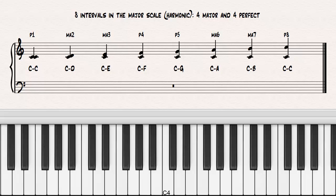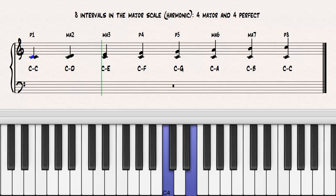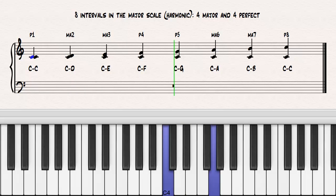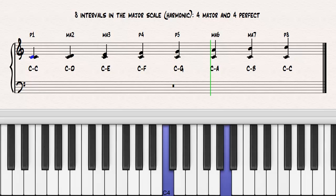Here they are presented as harmonic intervals. C to C, perfect unison. C to D, major second. C to E, major third. C to F, perfect fourth. C to G, perfect fifth. C to A, major sixth. C to B, major seventh. C to C, perfect octave.